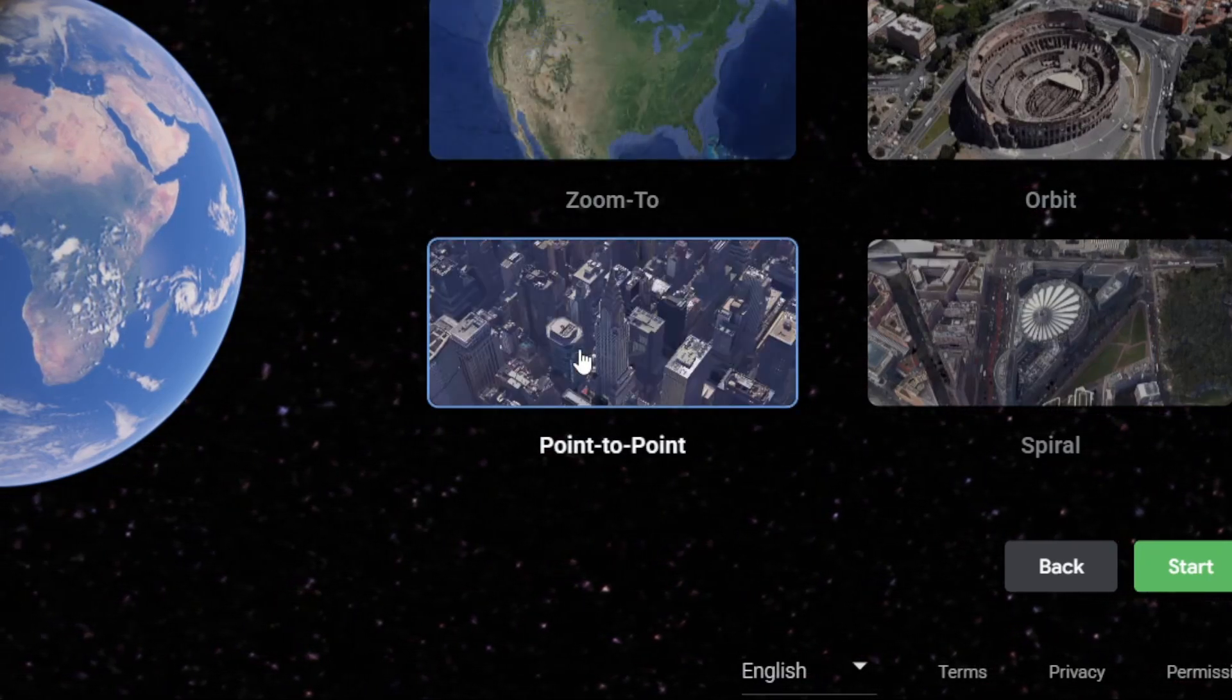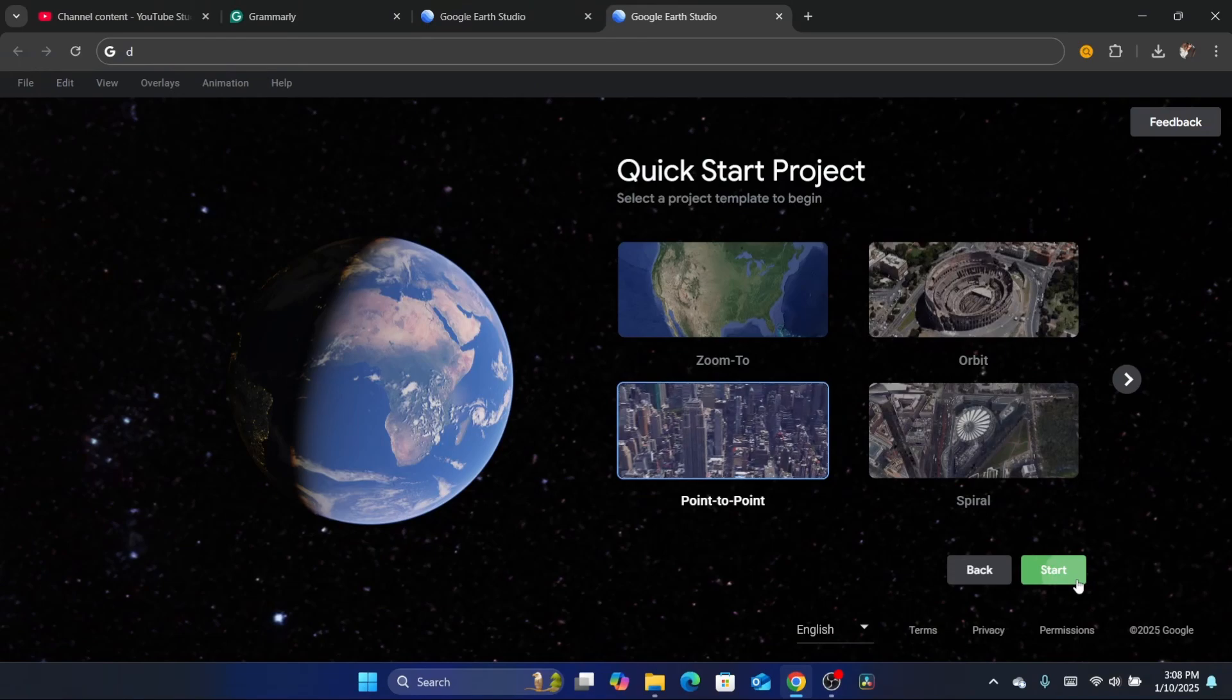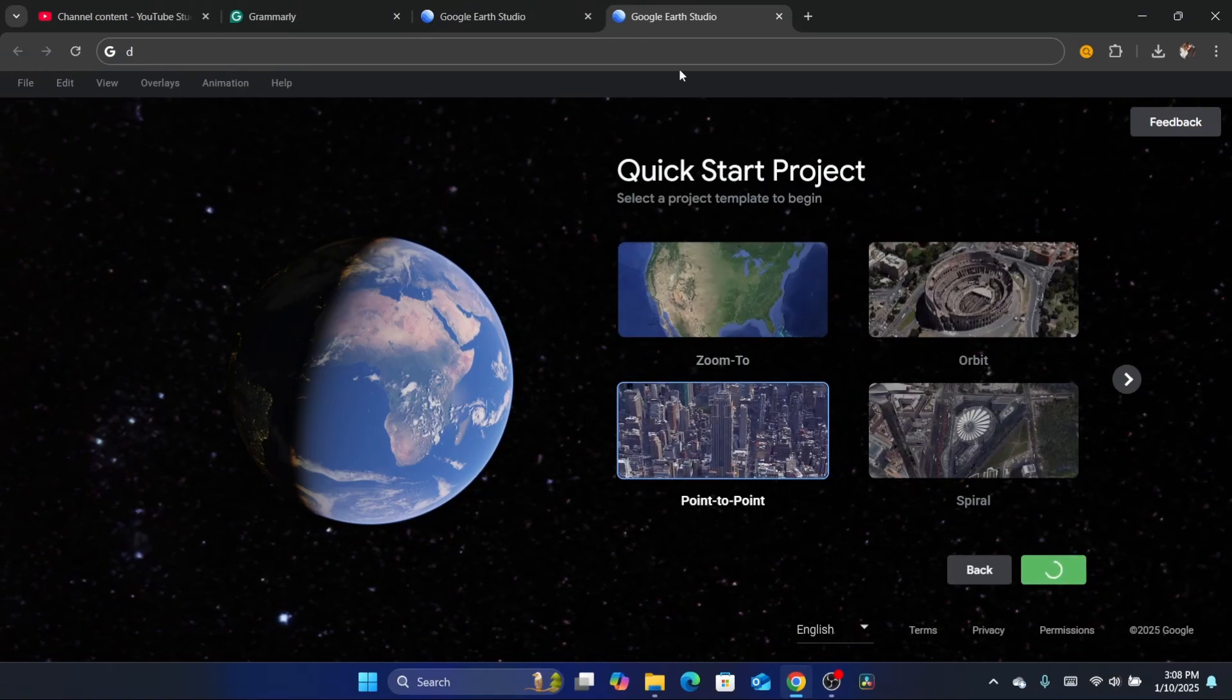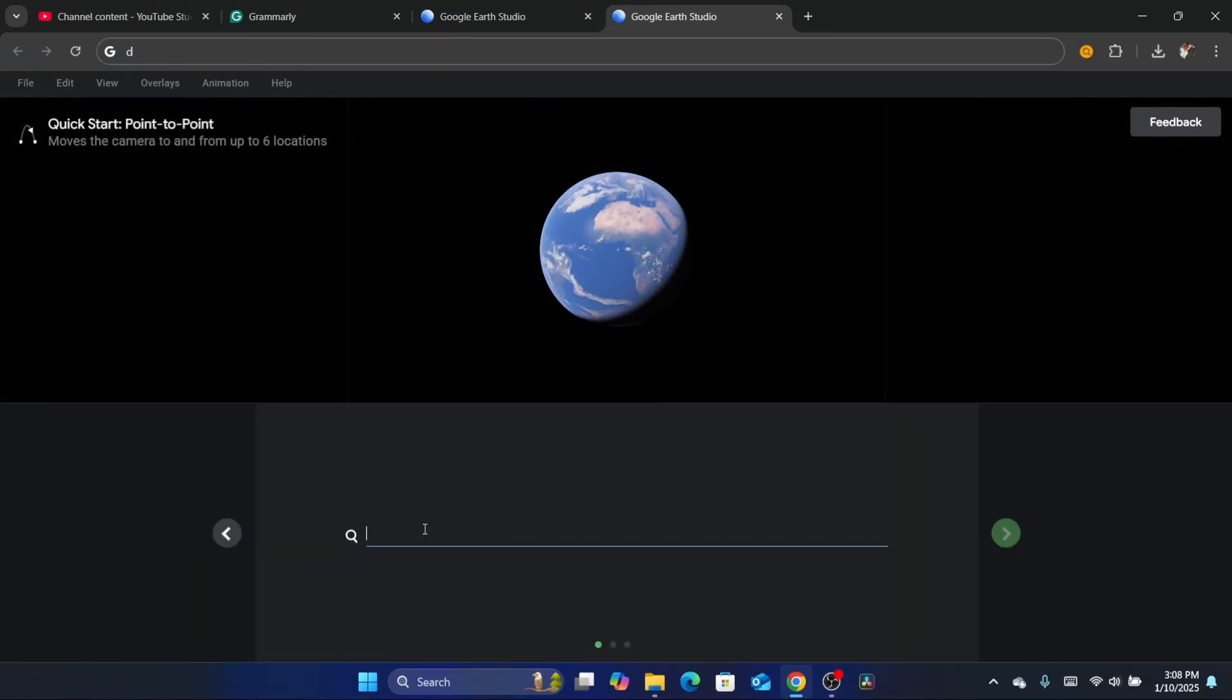I'm going to select Point-to-Point here and then click on Start. After that, you will have to select the first location - for example, if you want to go from one city like Los Angeles to another city, or from a small area to another small area, you just need to enter it.